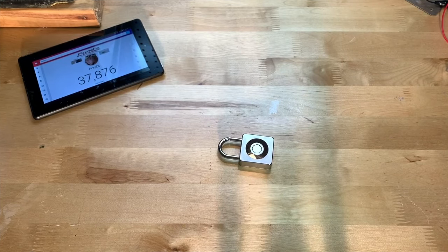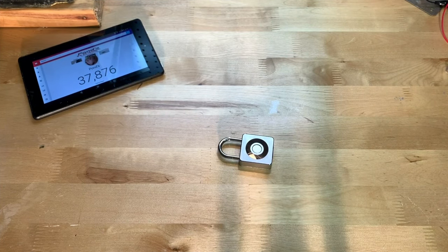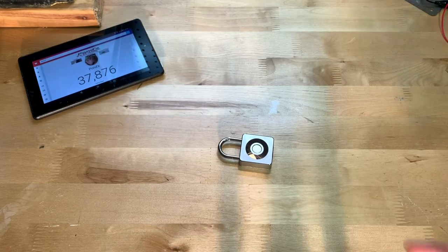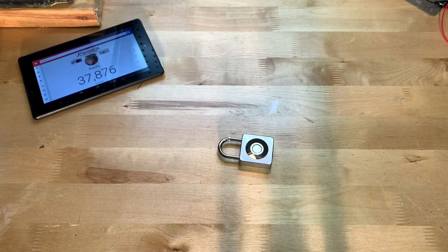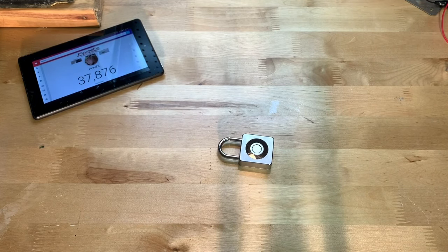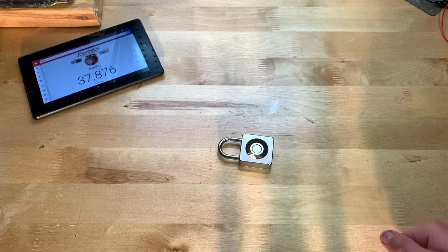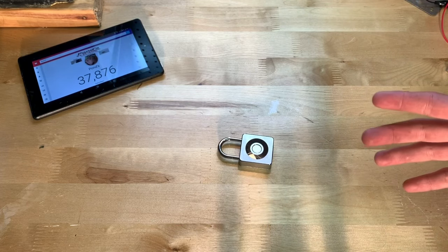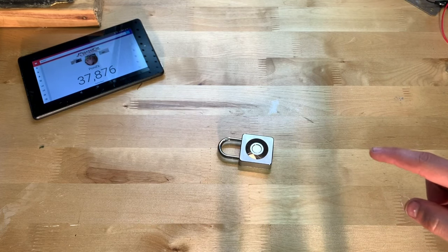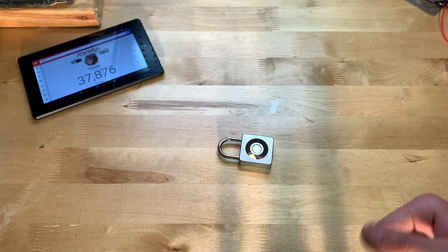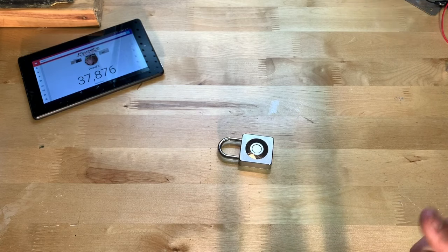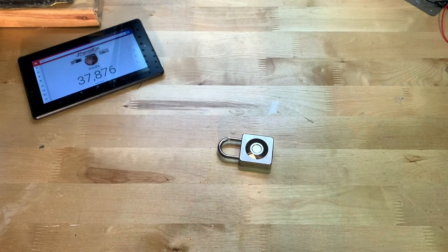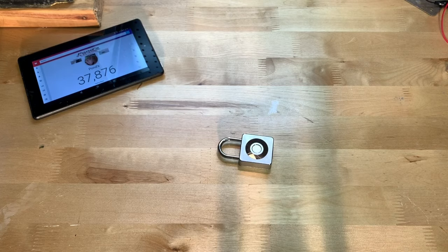All right, so I went ahead and set it up. The instructions were pretty simple, it's very easy to set this up. Basically you have to unlock it, hold down your finger on it until the light turns blue, I believe, or I think it's green actually. And then you have to press it a few times for it to learn your fingerprint and then it will work.